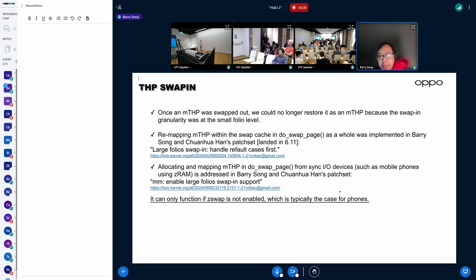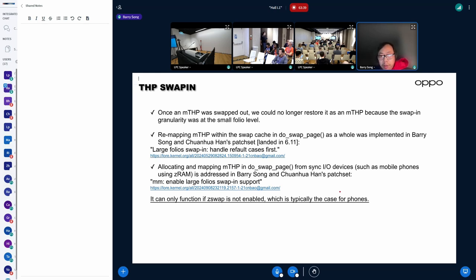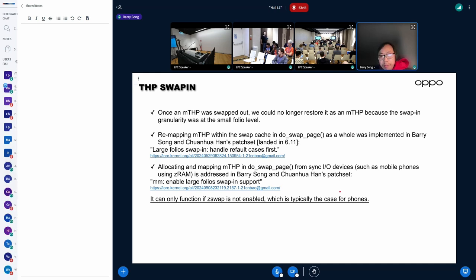do swap page, for example, only supports small folio swapping. So once a large folio is swapped out, we lose it forever. So somehow we have to gather large folio back into swap page.